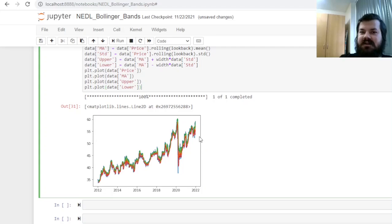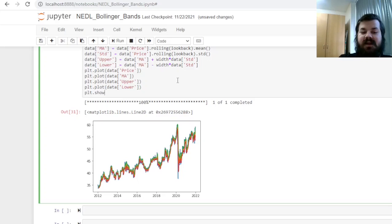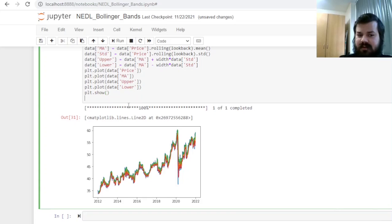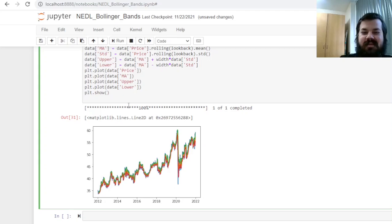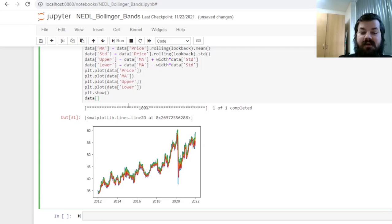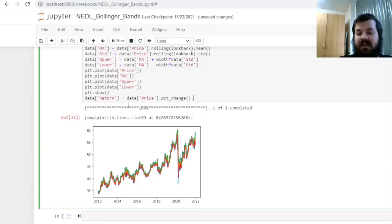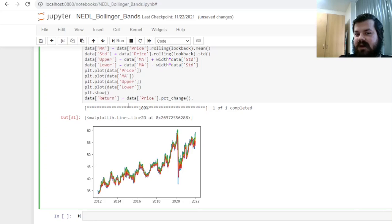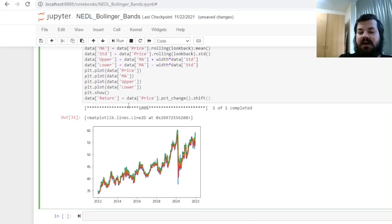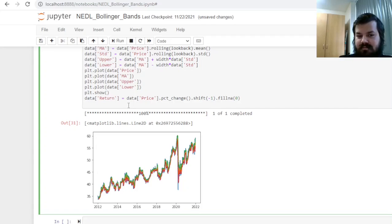First of all, we'll need to do plt.show so that this does not interfere with our further visualizations of strategy performance. But returning to our analytical component of the code, we'll need to figure out the return of the stock so that we can apply our strategy correctly. And the return of the stock can be calculated in a separate series, data return, using the price and the percentage change attribute in the pandas package. And to make our strategy time-consistent, so that we're not forward-looking, we will need to use the current price and the current indicator to make a decision and gain a payoff that is dependent on the next day's return. So we'll need to shift our return calculations one back and fill NAs with zeros.